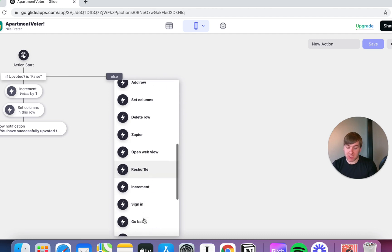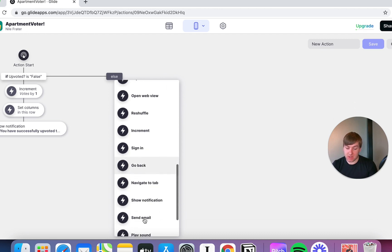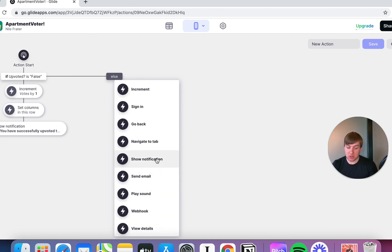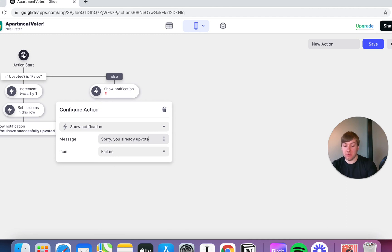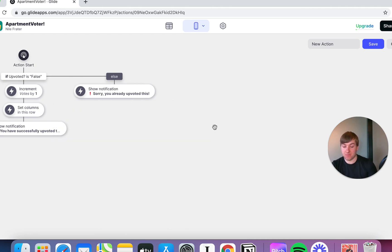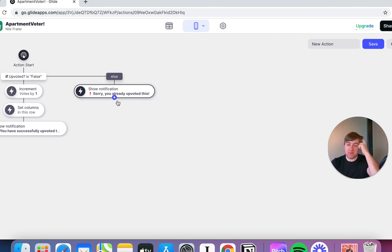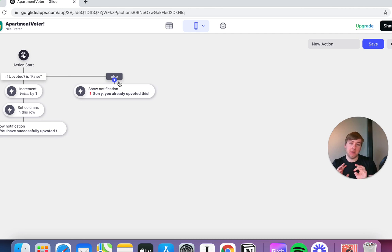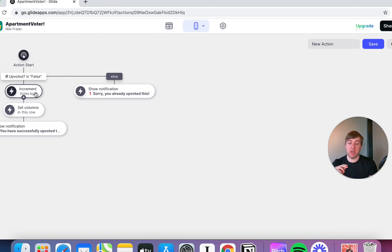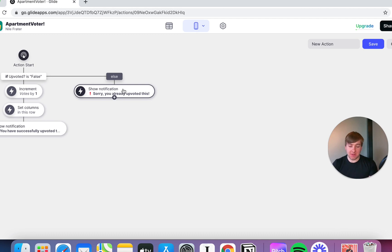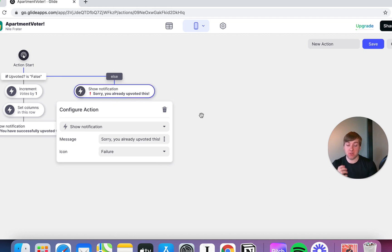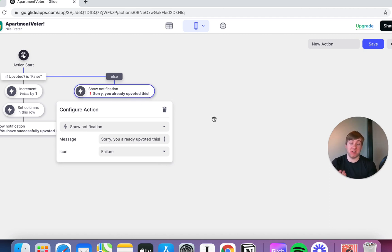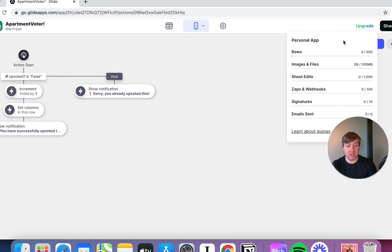So, let's just put another notification in. And essentially what we're saying is nothing should change. So, we're just going to say, sorry, you already upvoted this. And so, that's all we have to do there because nothing happens other than what we've specified. On the left-hand side, because it's false, it only increments because we've told it to increment. On the right, we're not telling it to do anything. So, we don't have to, for example, de-increment it or we don't have to increment by zero. We don't have to set the columns at all because nothing is changing. So we can just say, well, show the notification. Sorry, you already upvoted this. And done. That's all it's going to do. So, let's save that.